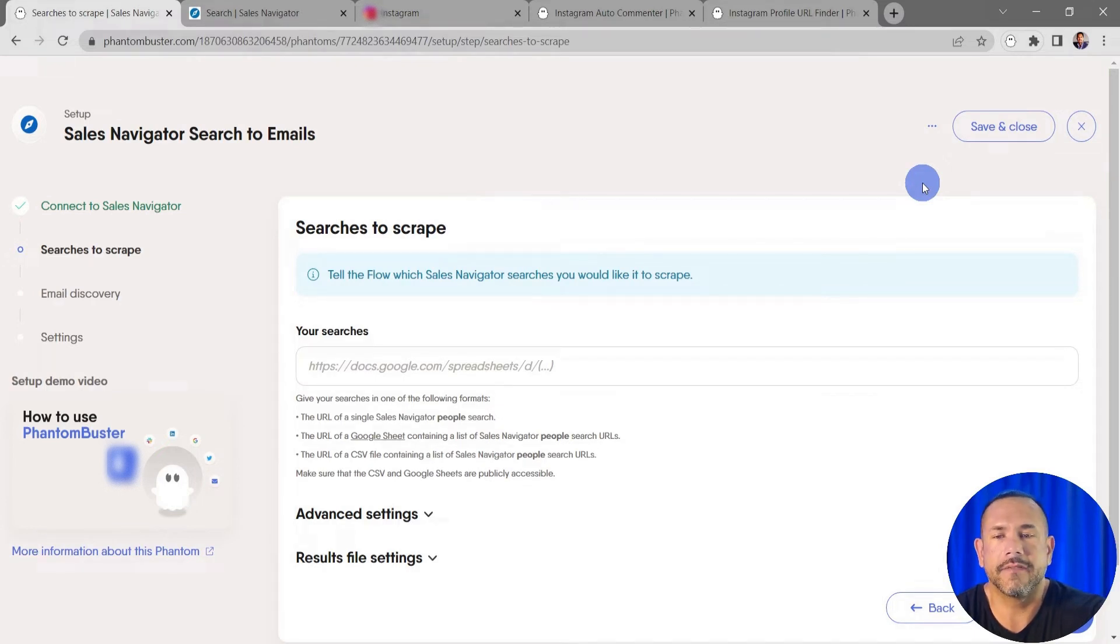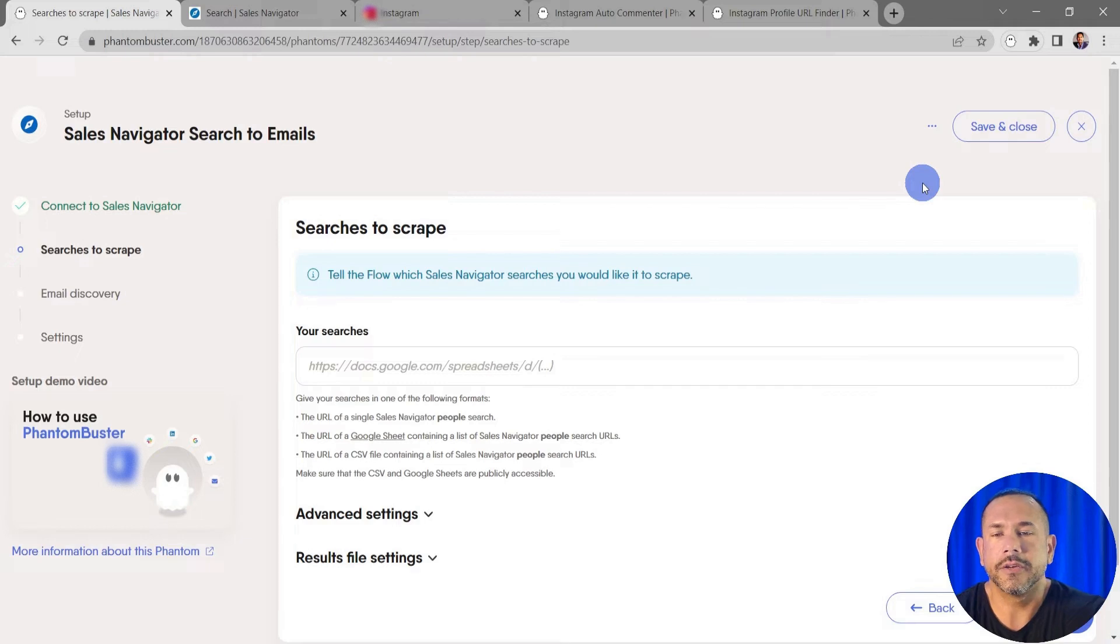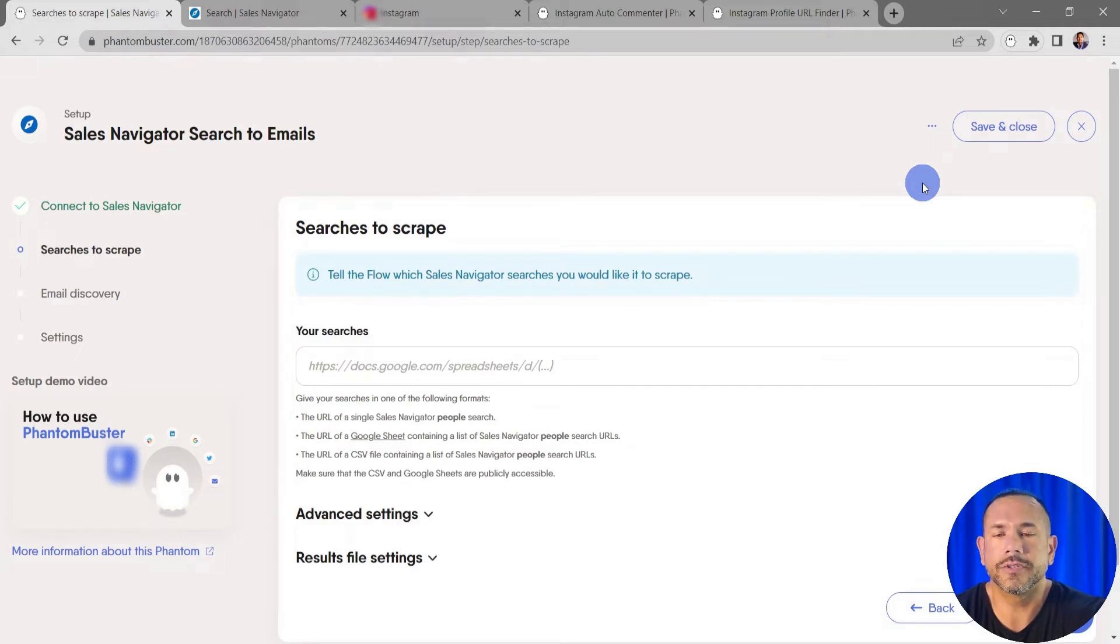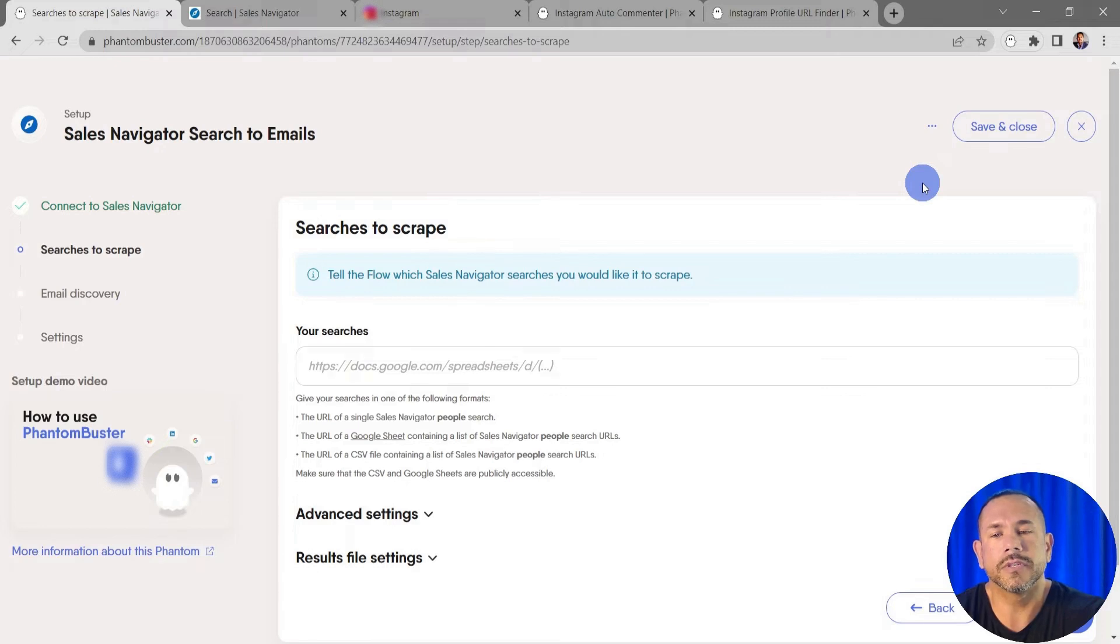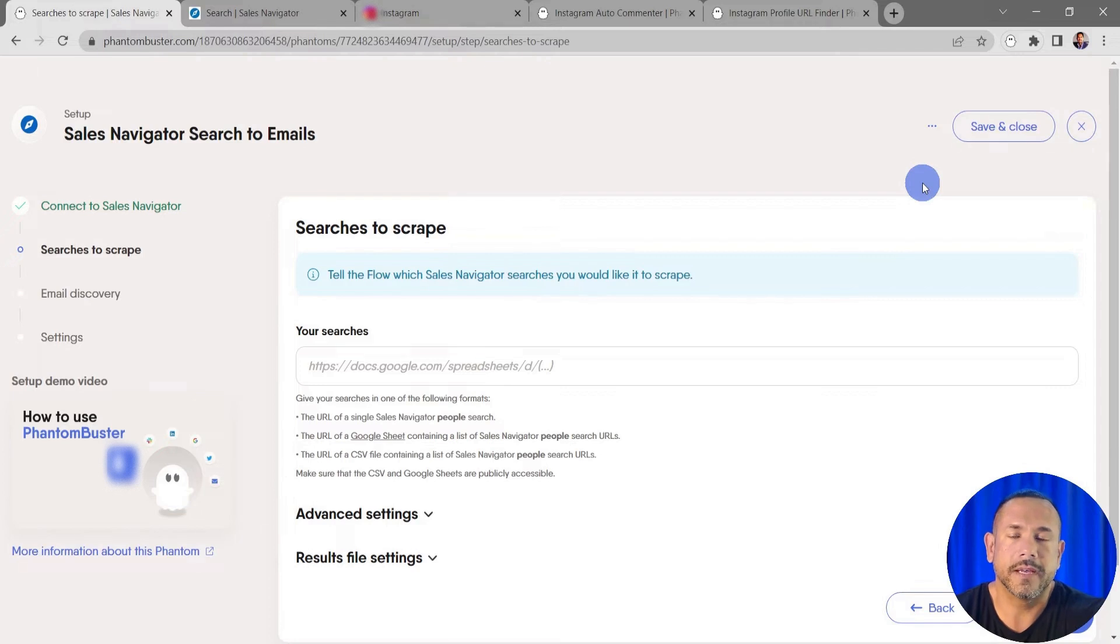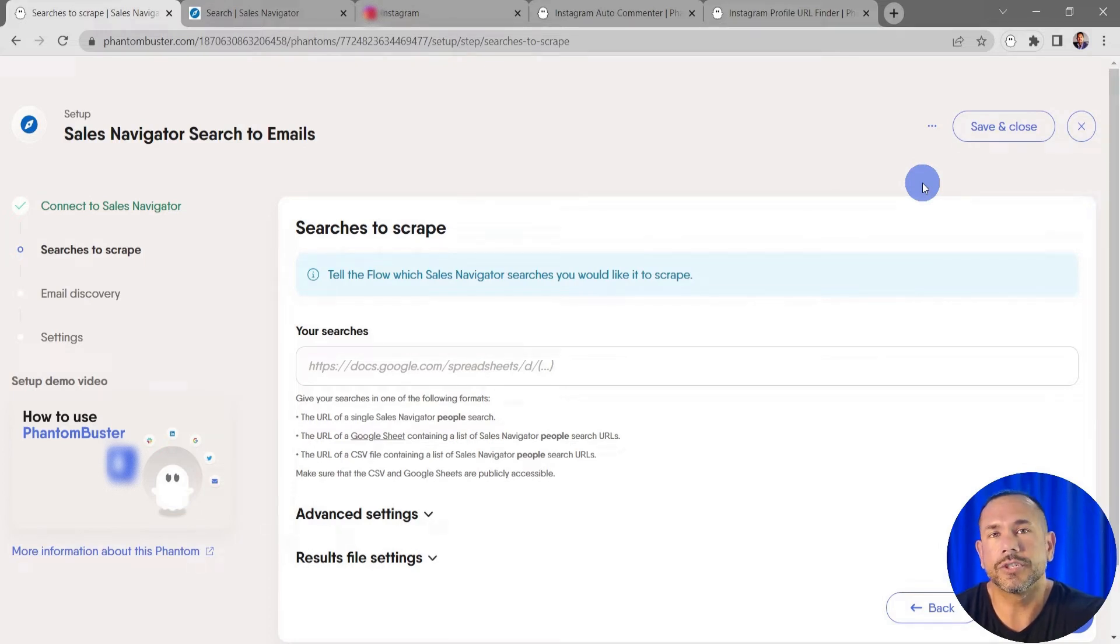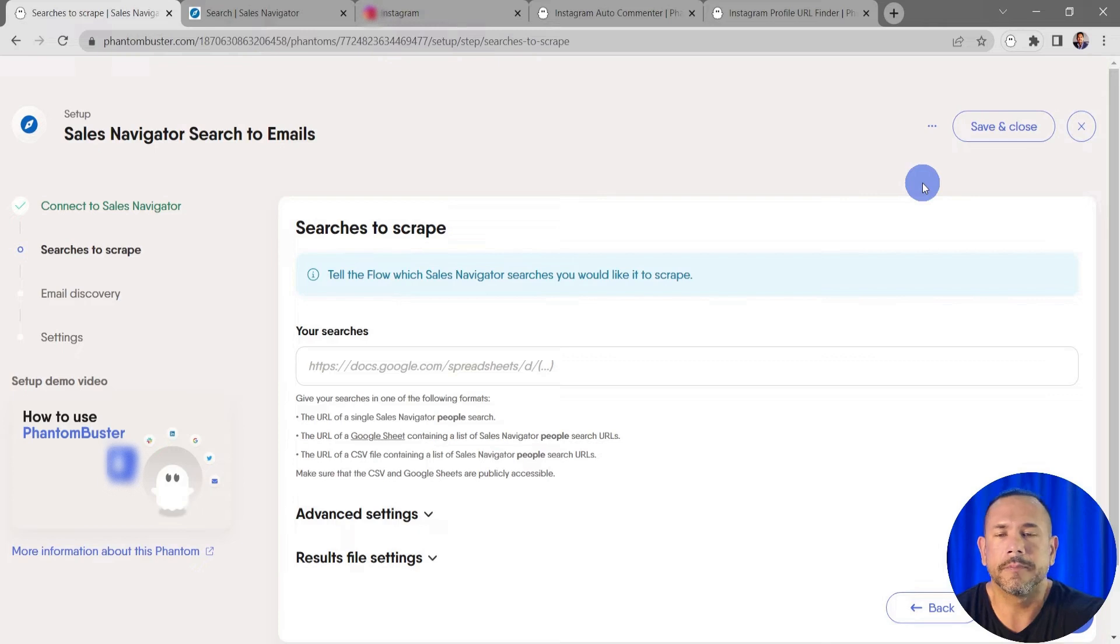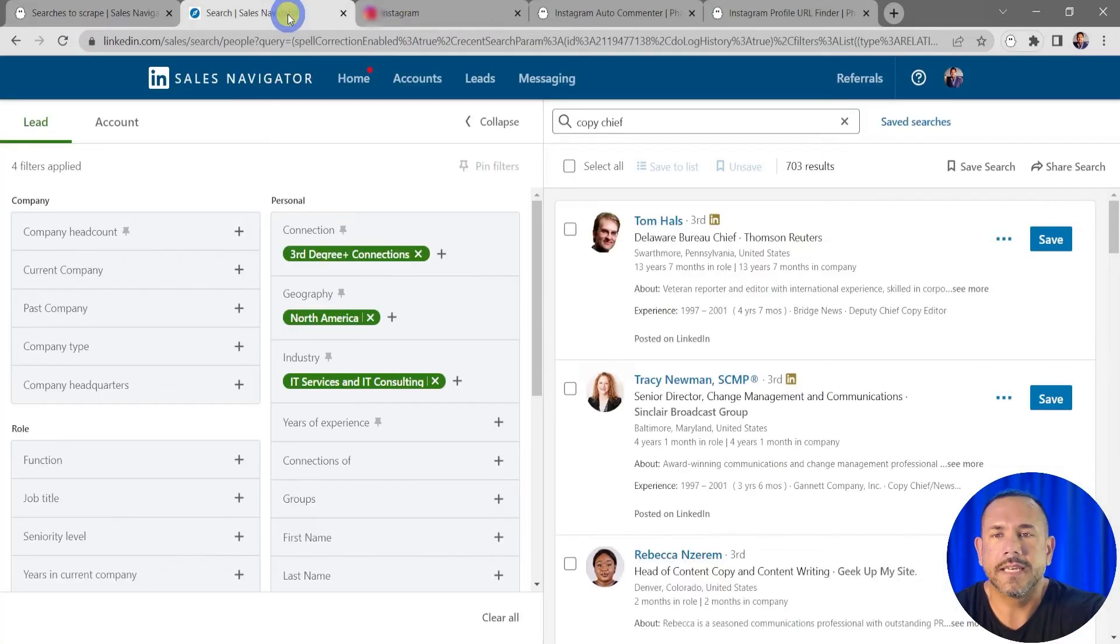want to scrape from Sales Navigator. You have a number of options here. You can choose a single Sales Navigator people search, or you can use a Google Sheet or CSV file with a list of Sales Navigator people search URLs. Just make sure that the Google Sheet or CSV file are publicly available. I've already set up a